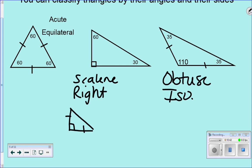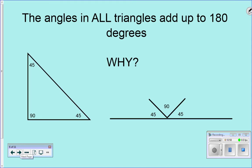Let's talk about angles in a triangle. All triangles have 180 degrees — you have to know that. All triangles have 180 degrees.